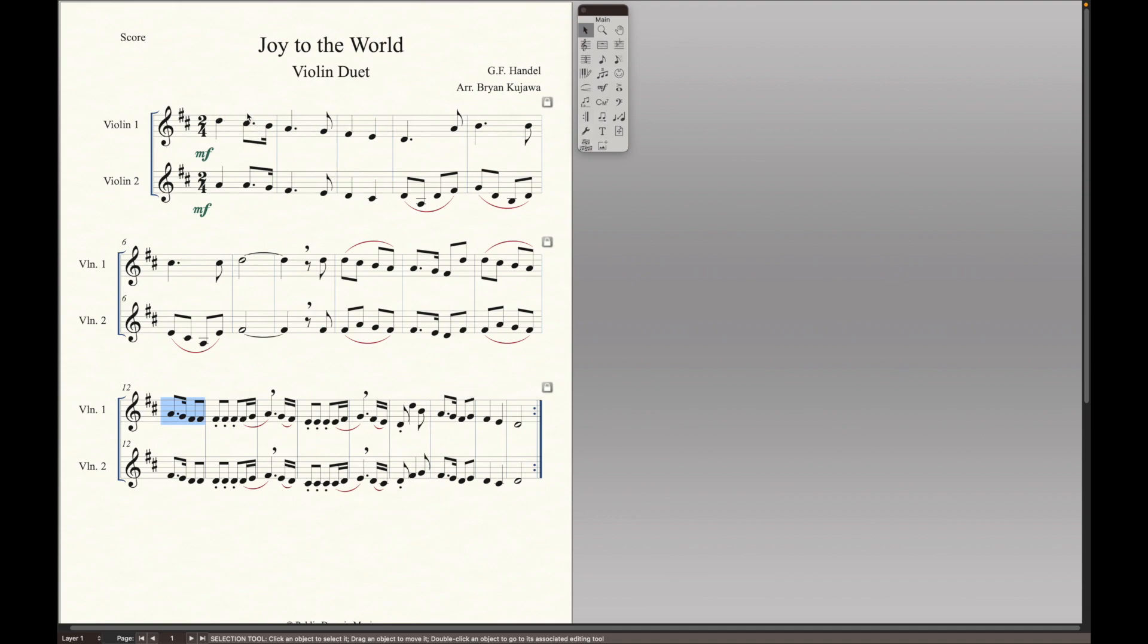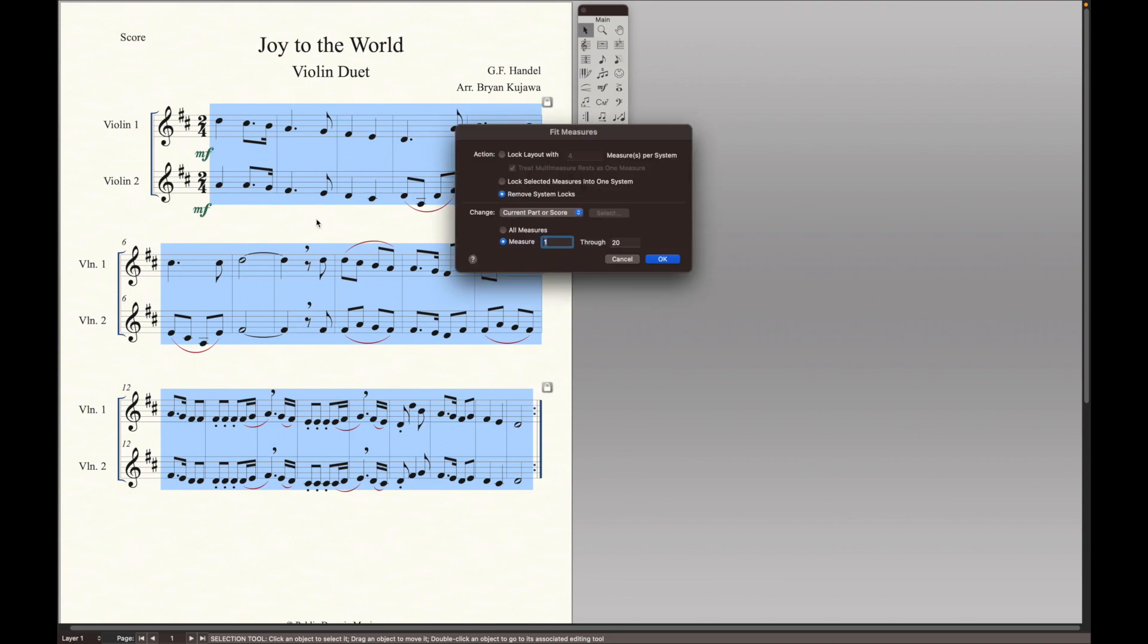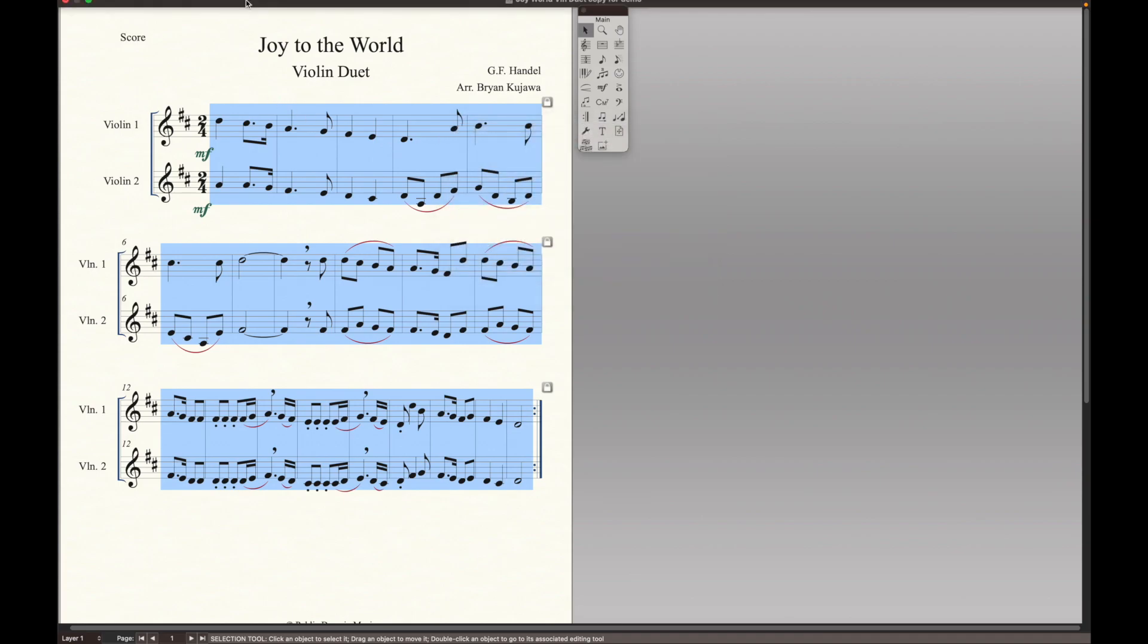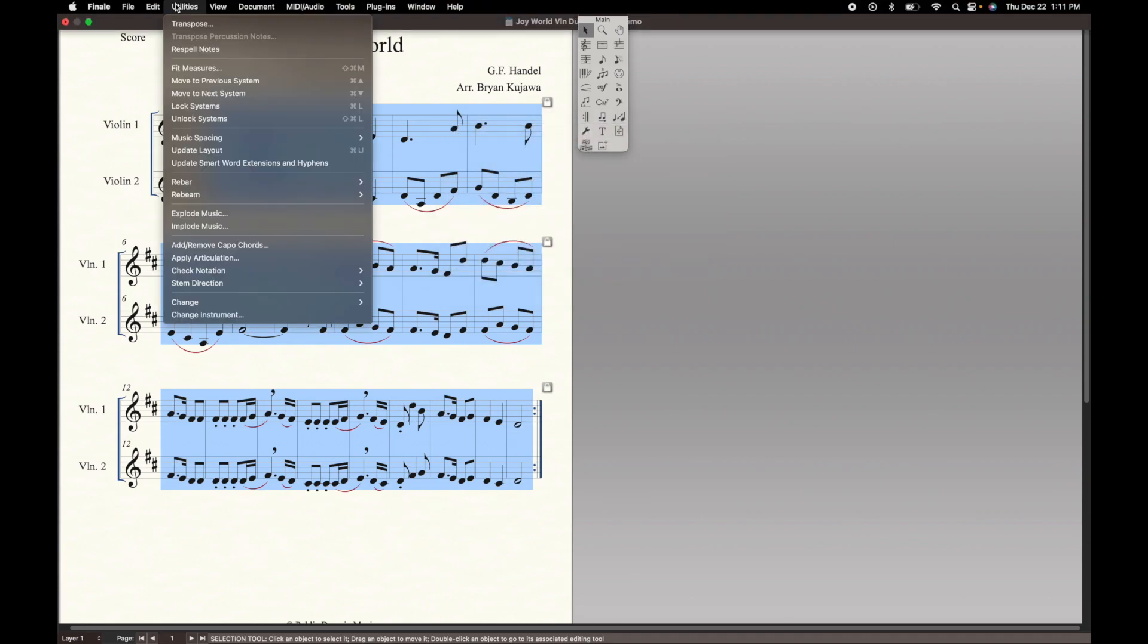And so if you count it, right, 1, 2, 3, 4, 5, you can make it even quicker. So check this out. Highlight everything. If you're on a Mac, Command A. Then go Command Shift M. And now you have fit measures. Another way to get to that is utilities fit measures.